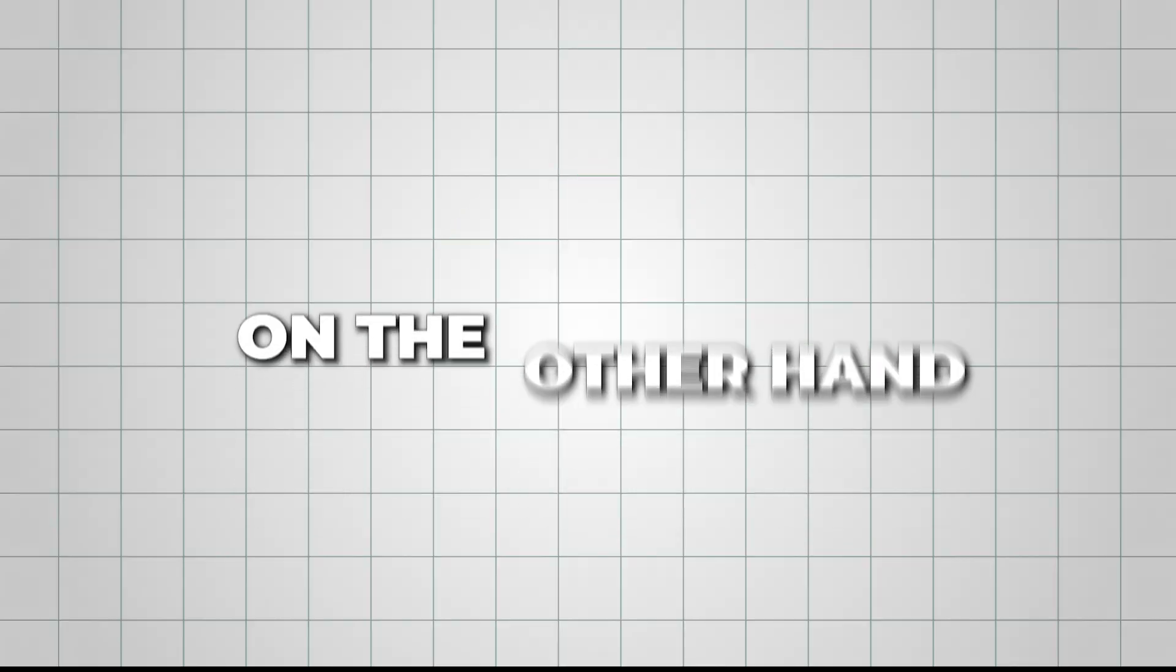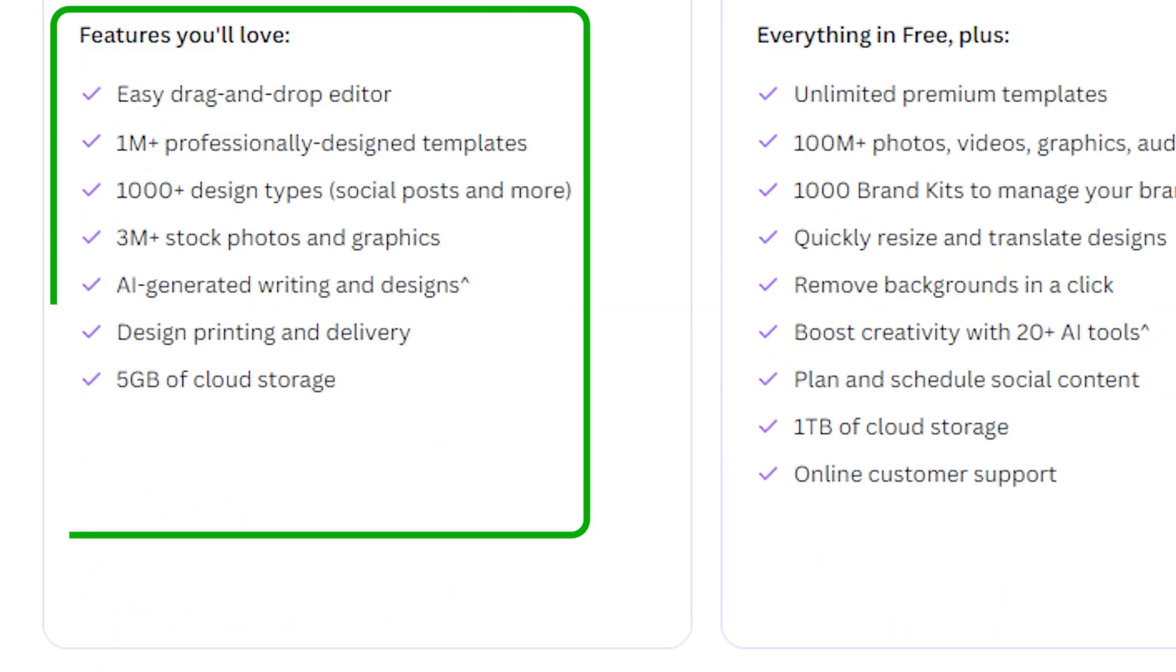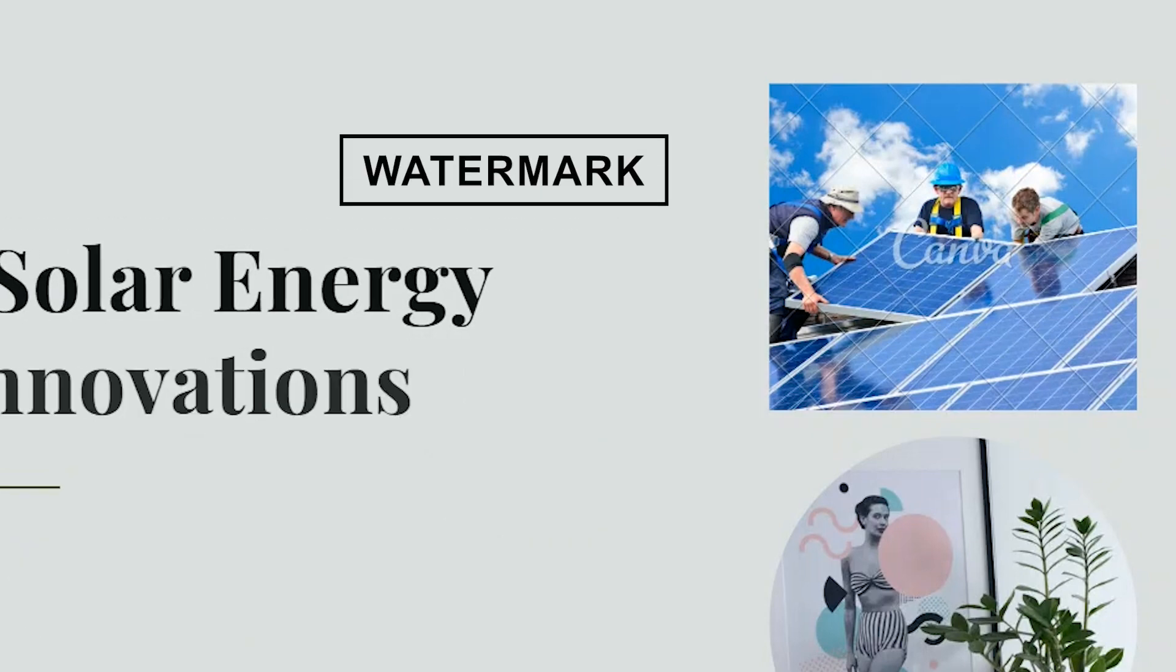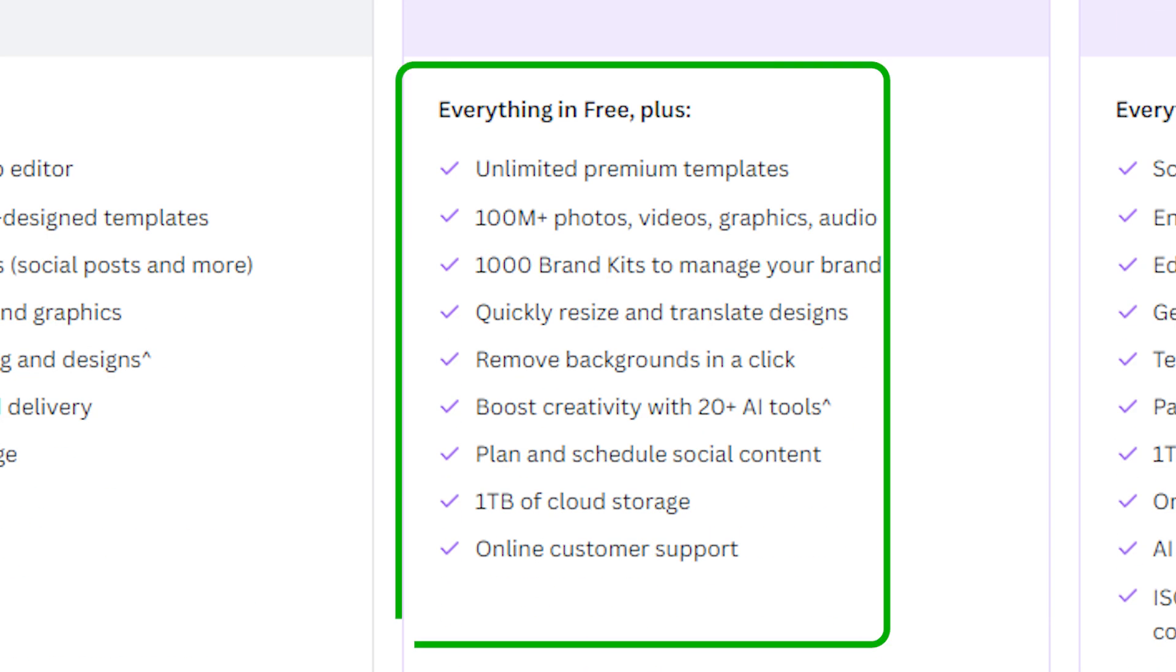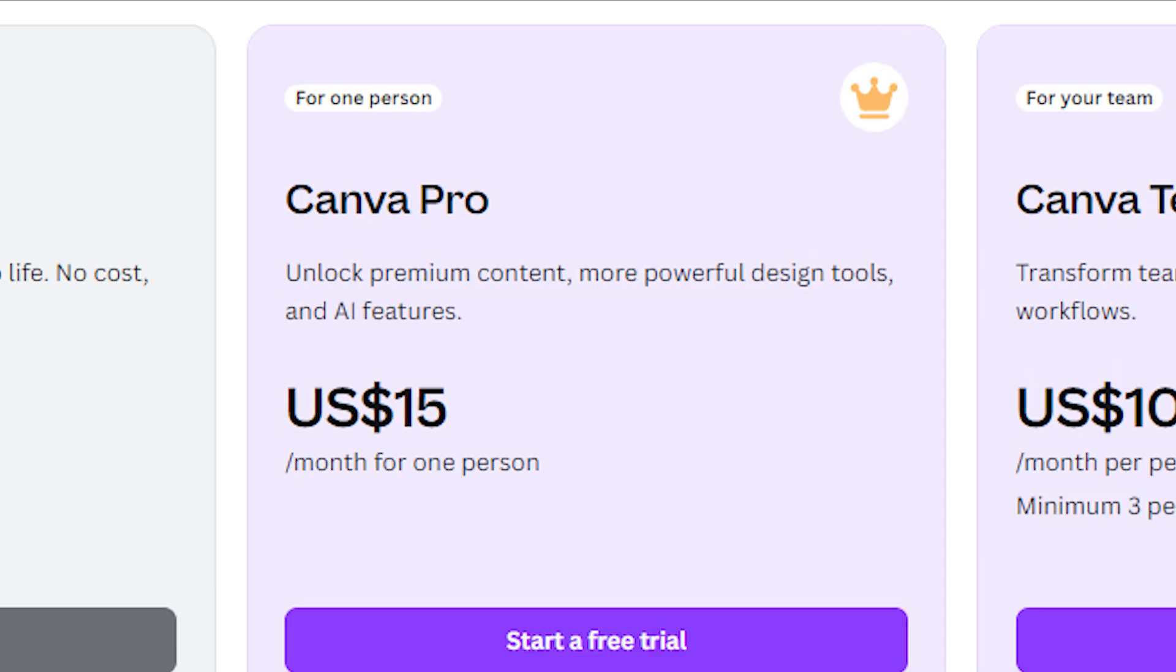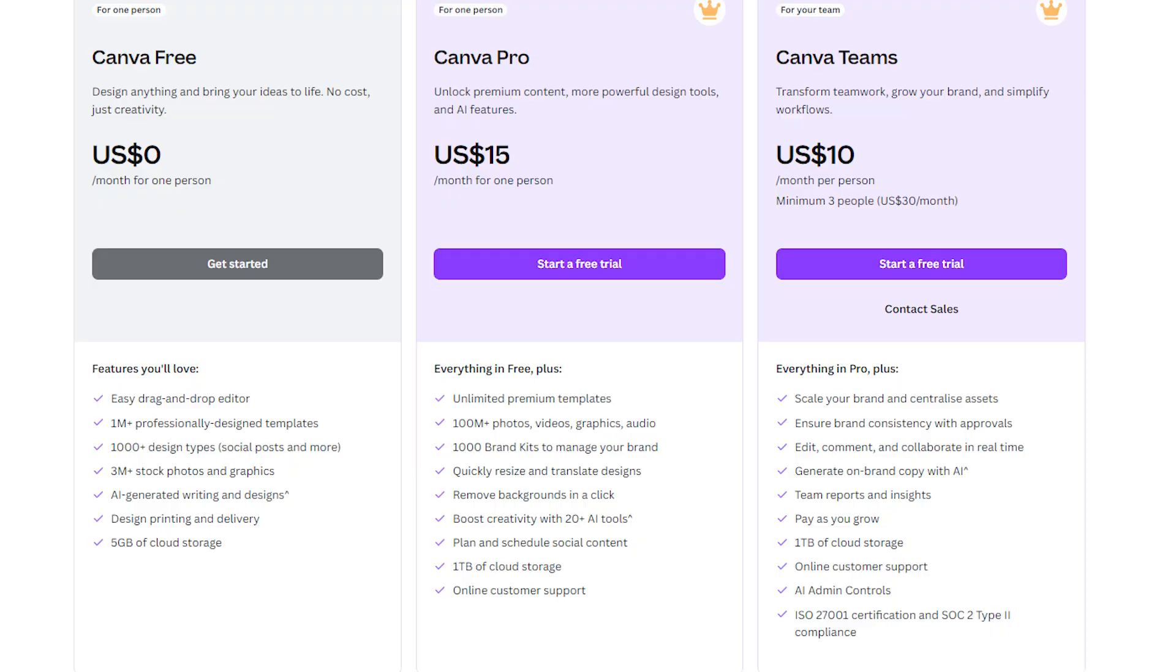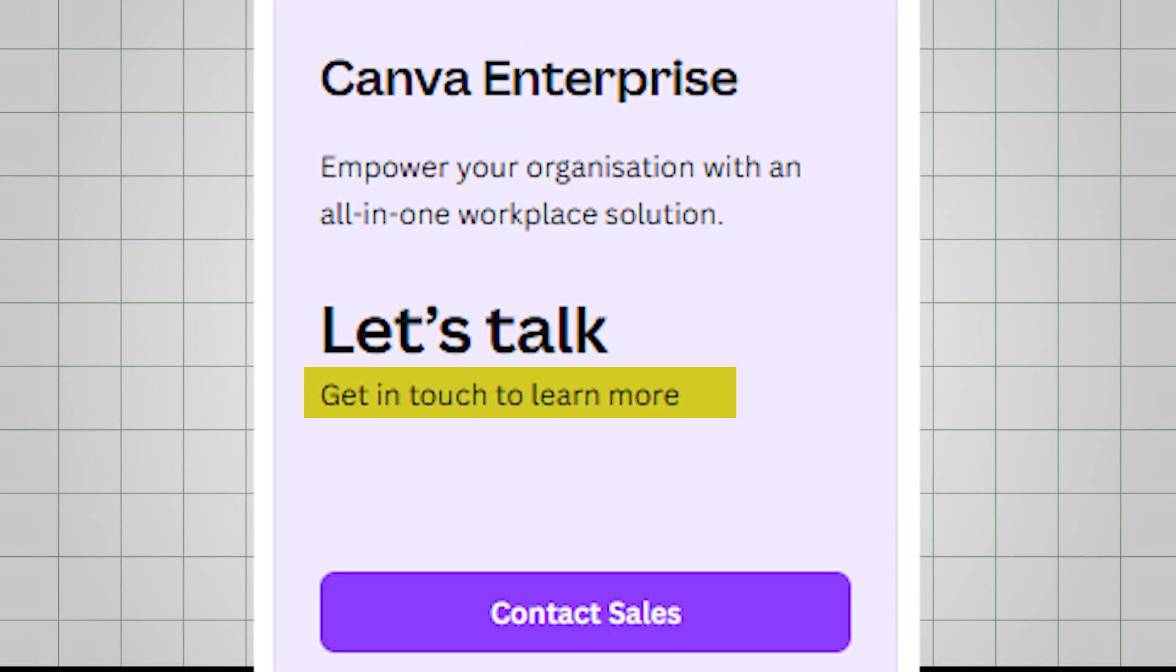Canva, on the other hand, offers more flexibility depending on your needs. Their free plan allows you to create designs without spending a penny. However, as shown in some images, Canva includes a watermark on designs created under the free plan. If you want access to premium content, advanced tools, and AI features, the pro plan is available for $15 per month for individuals. If you're working with a team, Canva's teams plan costs $10 per user per month, with a minimum of 3 users. For larger organizations, Canva's enterprise plan offers even more features, but you'll need to reach out for custom pricing.